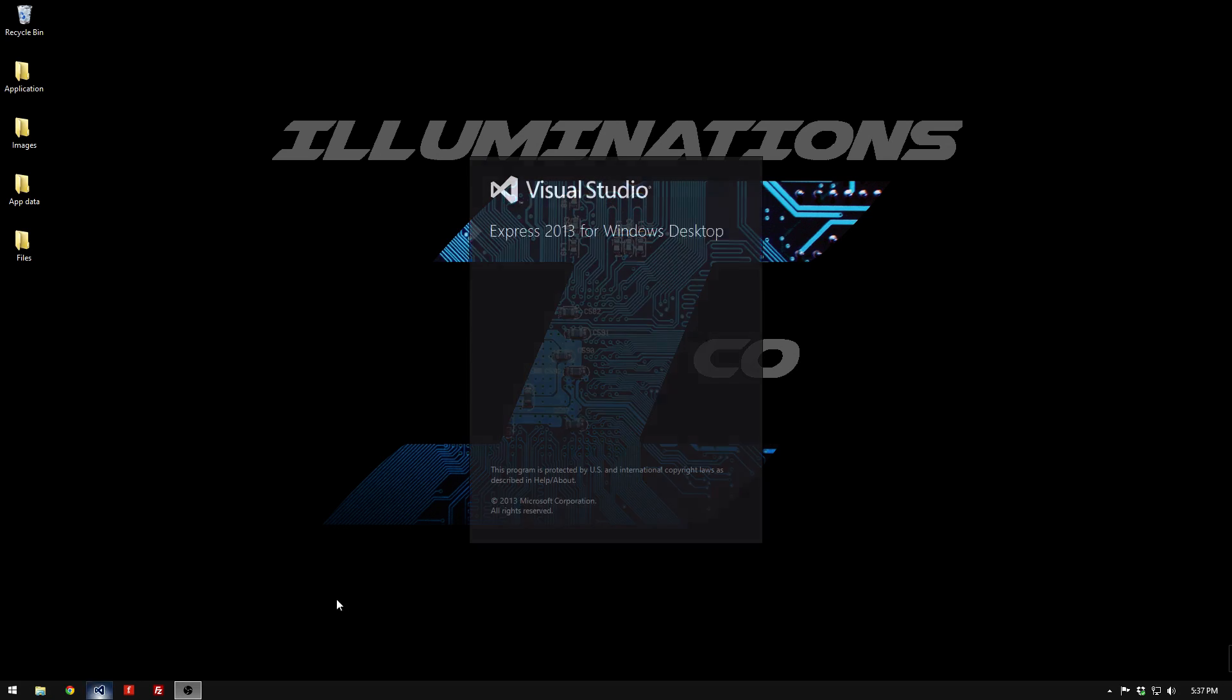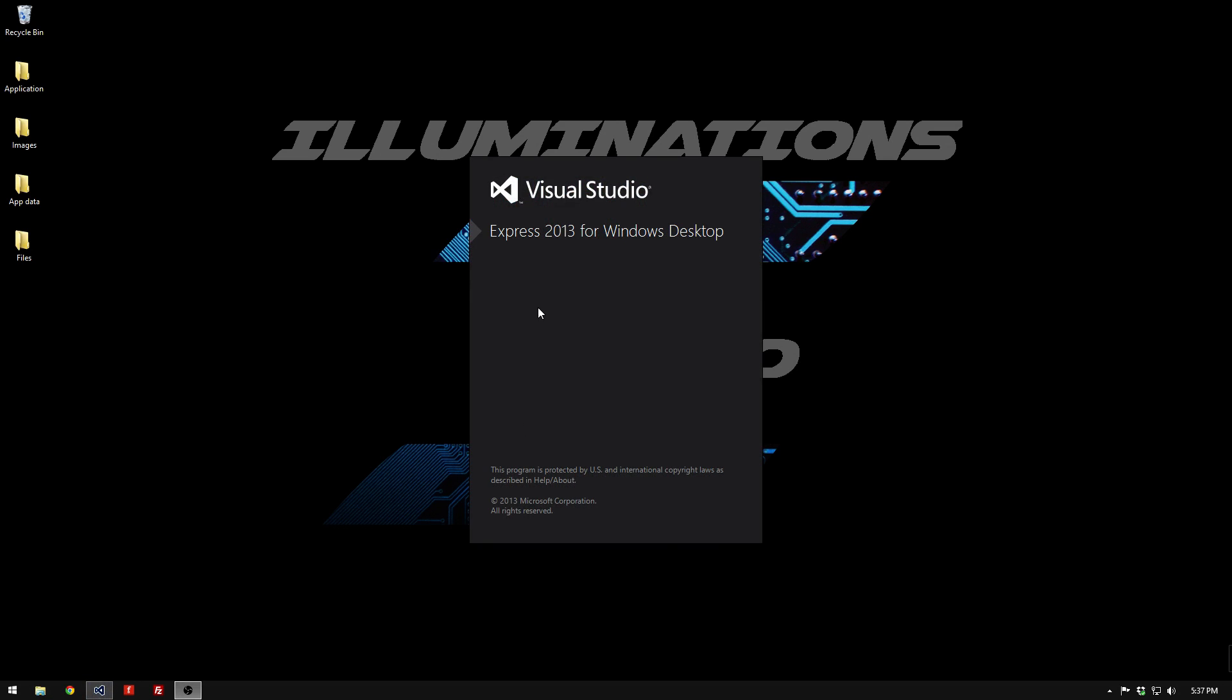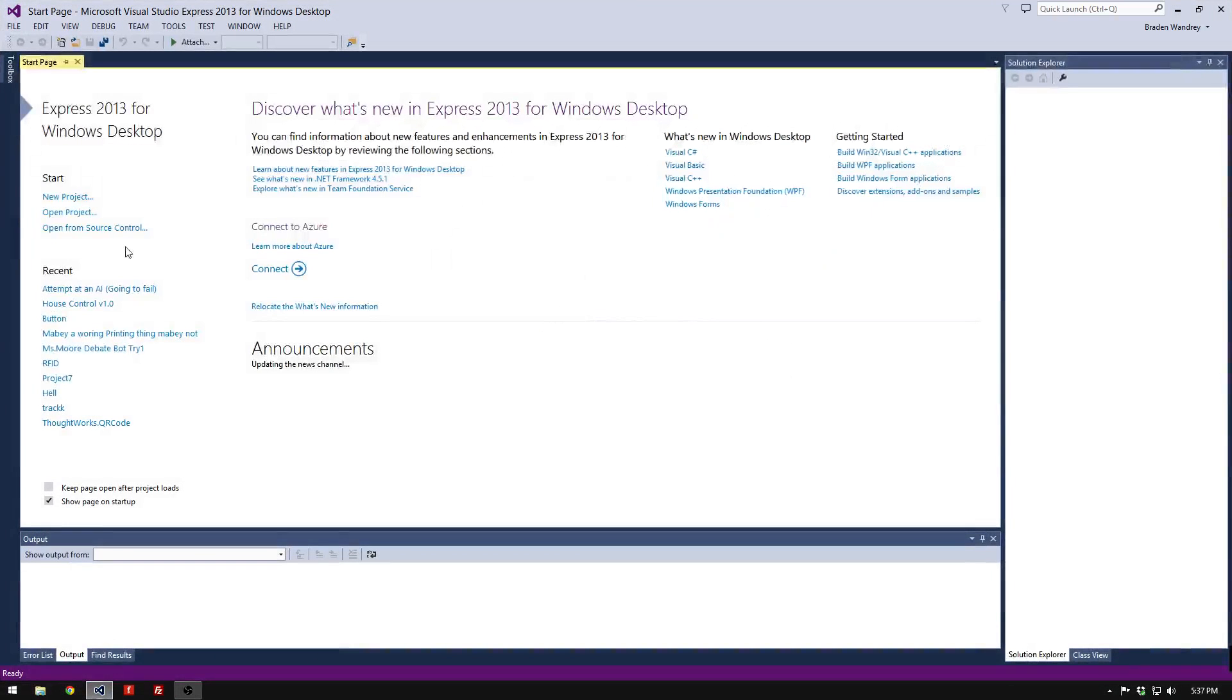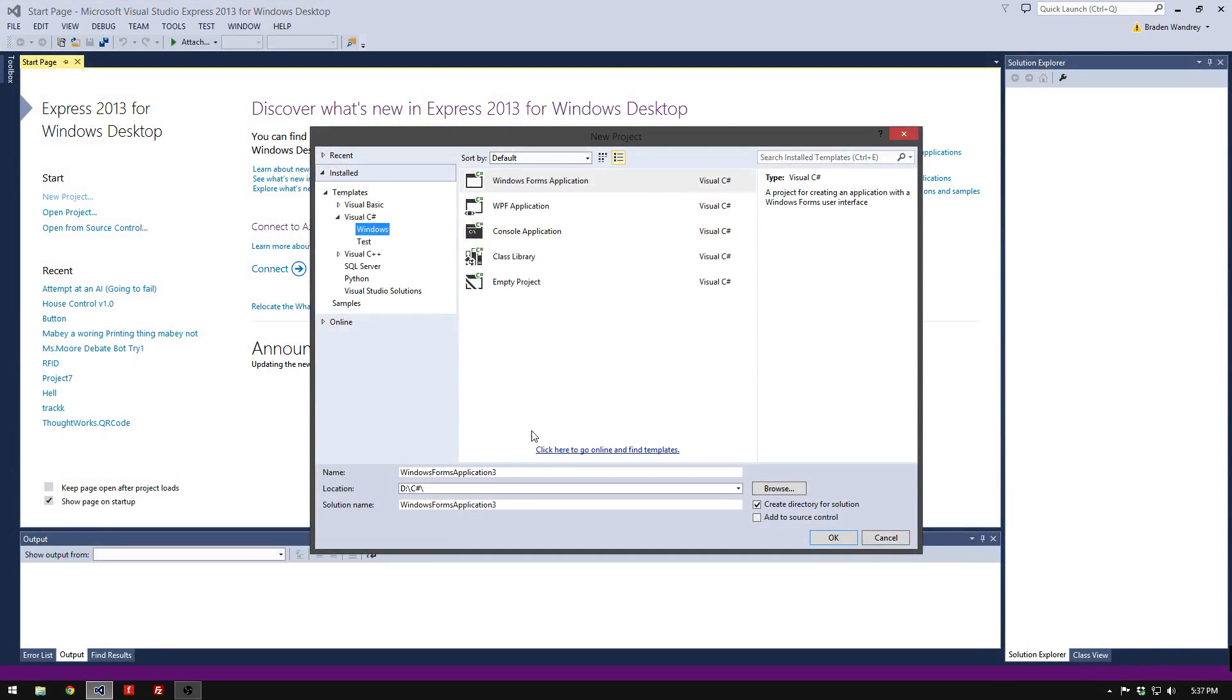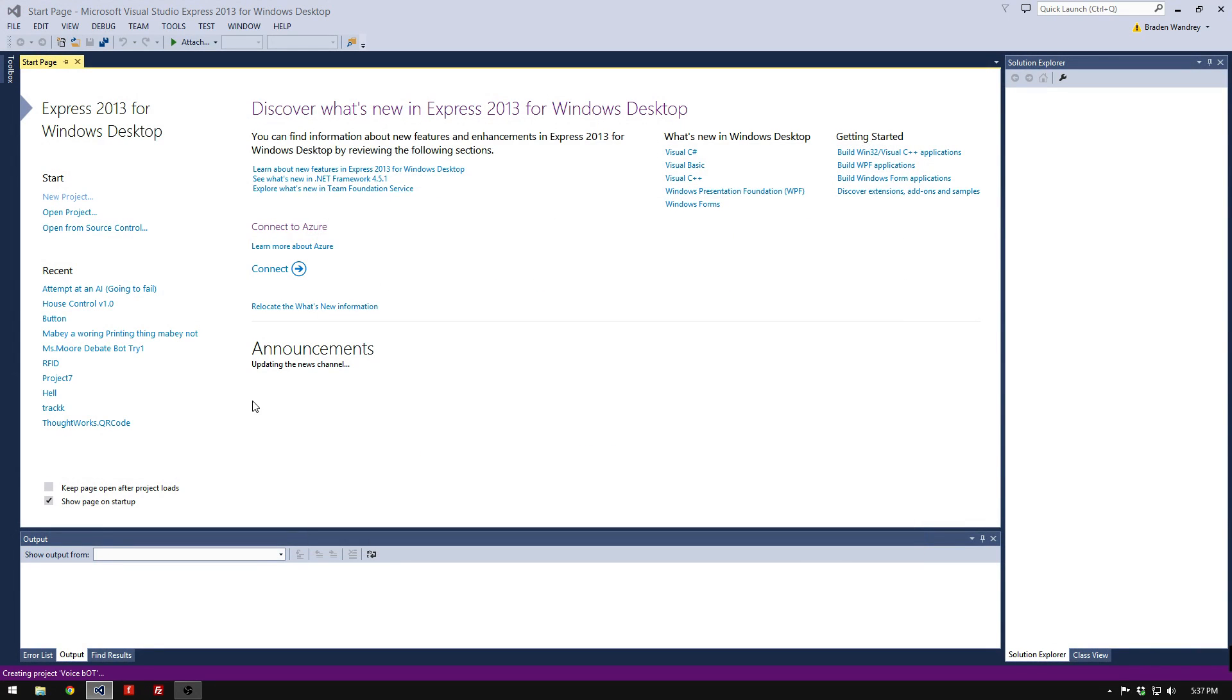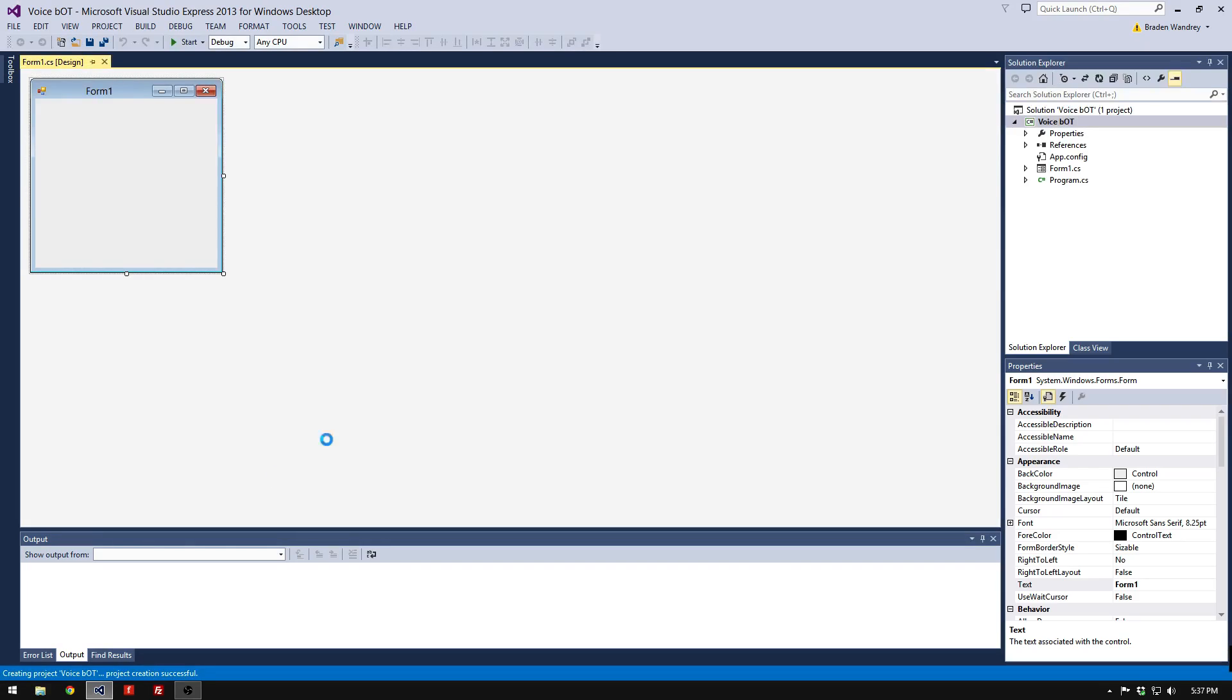First, we're going to open up Visual Studio, create a new project, and call it Voice Bot.